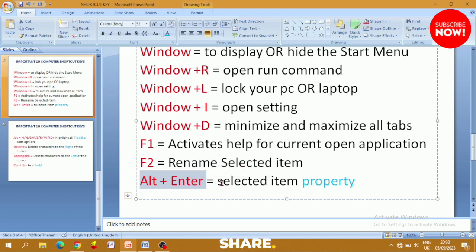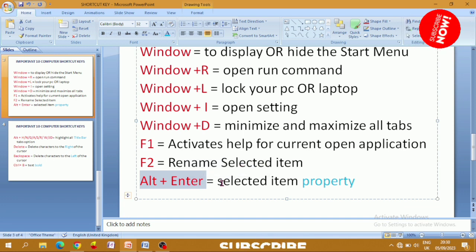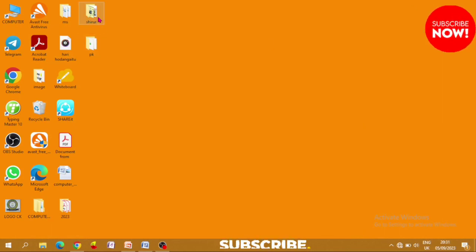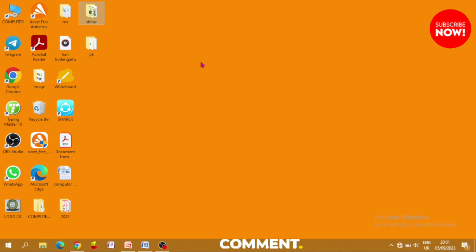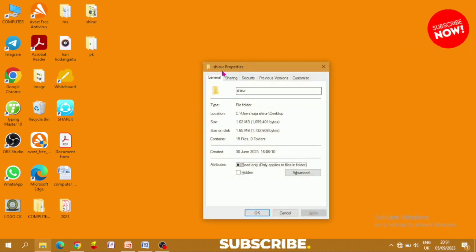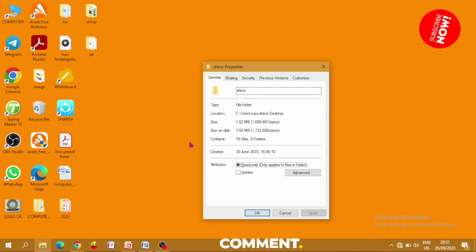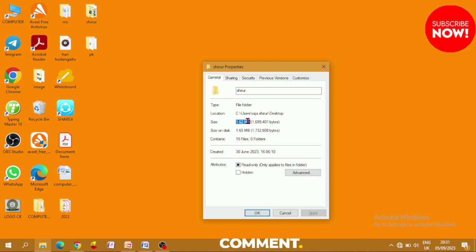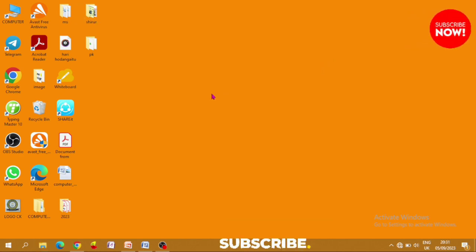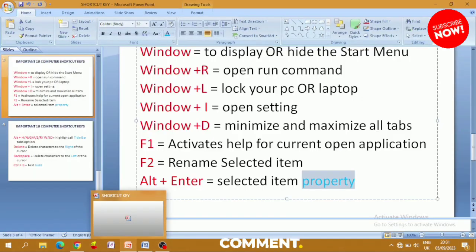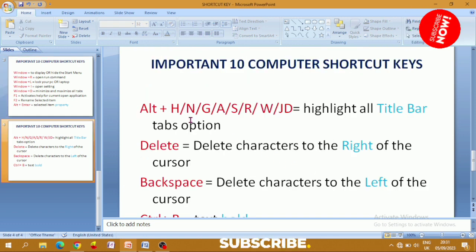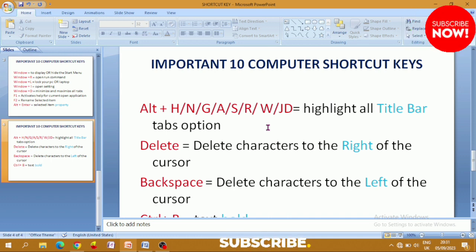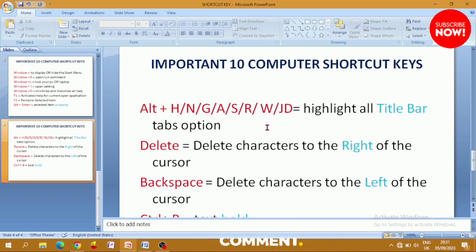Alt+Enter lets you view the properties of a selected item, such as checking the storage capacity or file size. For example, select a folder, press Alt+Enter, and you can see details like the file size — for instance 1.6 MB. This shortcut is very important and allows you to operate without a mouse.